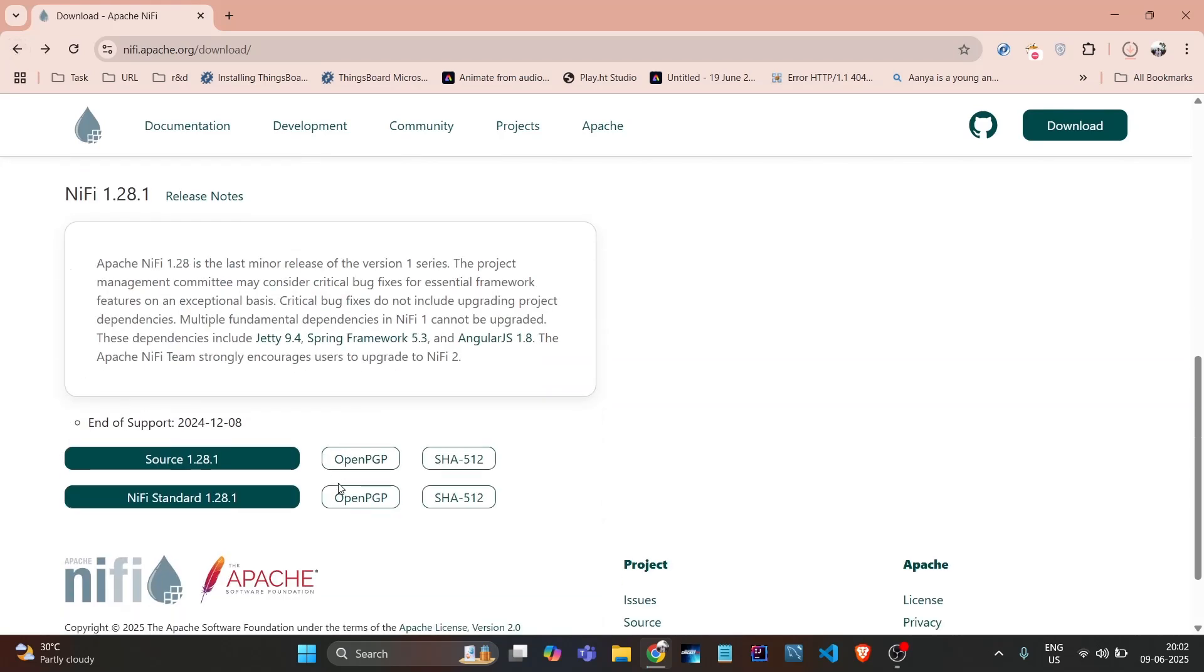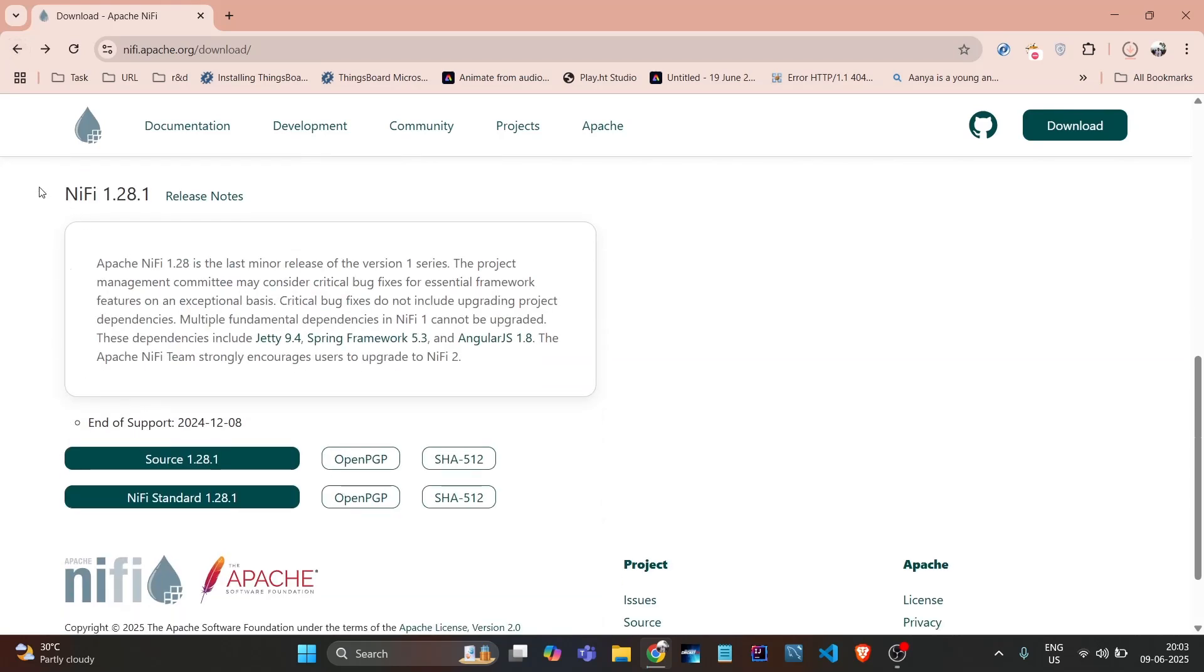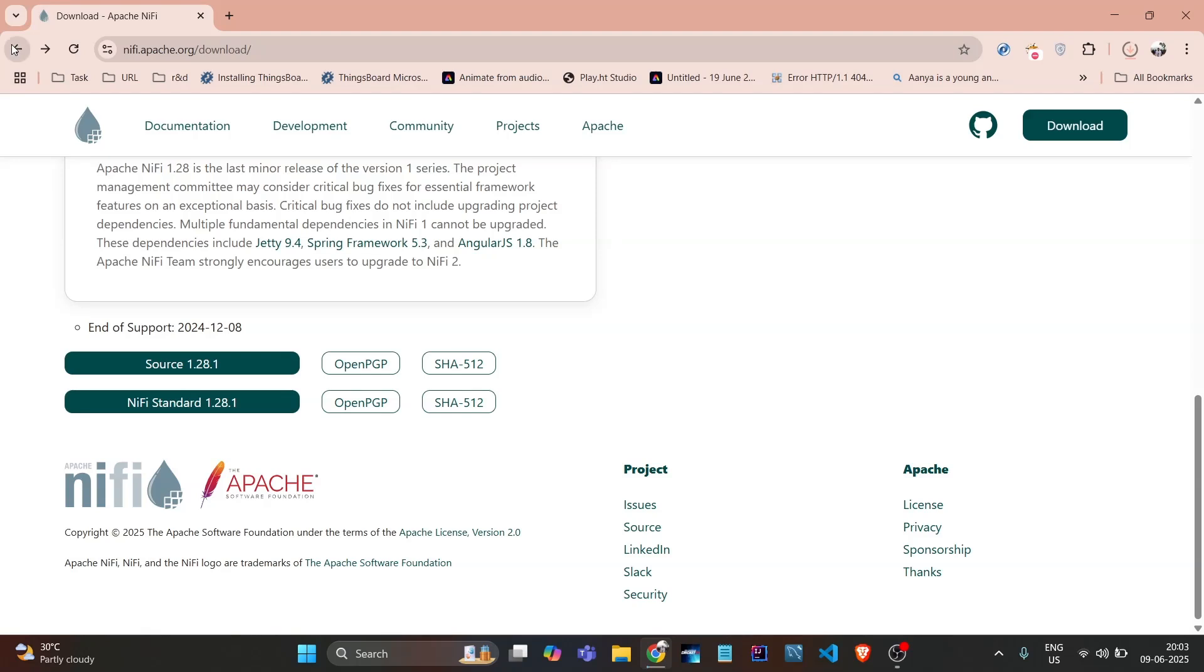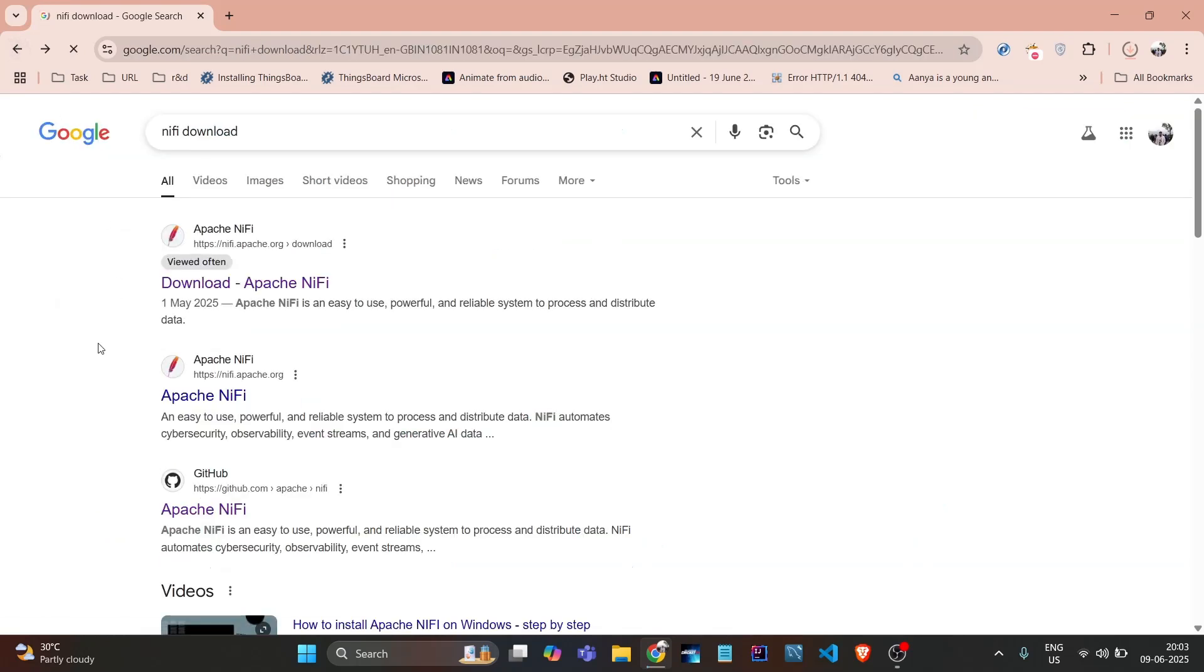While downloading, I'll show you another version of Java - 1.2.28.1. If you want to download that, just click NiFi standard. If you want to download any other older version, you need to go to Apache NiFi's GitHub repo.